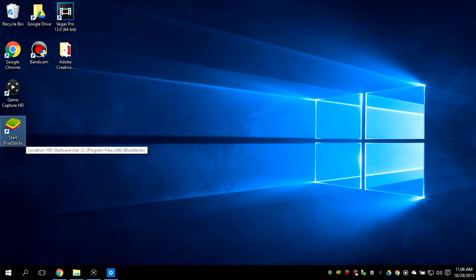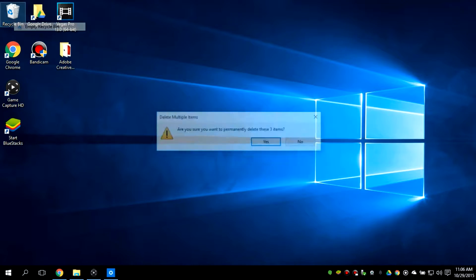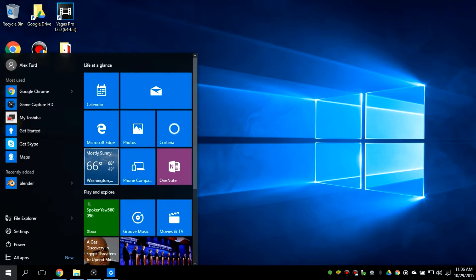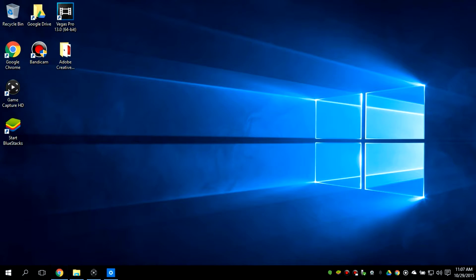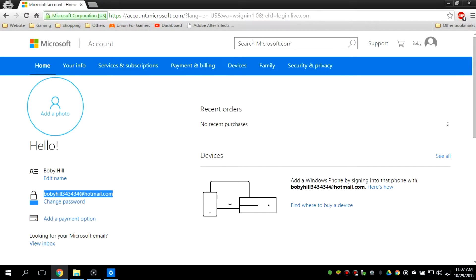OK so continuing the video on how you can do this — you'll need to create an account in order to record. This account will be used to connect to the Xbox One party. If you need to make your own account, make it through here and use a Microsoft email because it's easier.